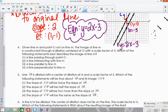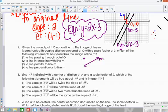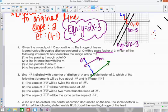Question 4: given line M and point O not on line M, the image of line M is constructed through a dilation centered at O with a scale factor of 3. The new line is 3 times as far from O and must be parallel to the original. Since the center is not on the original line, the answer is: a line parallel to line M.